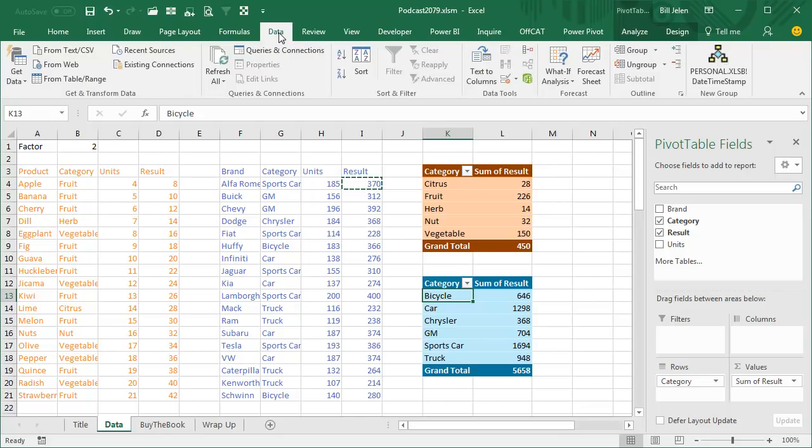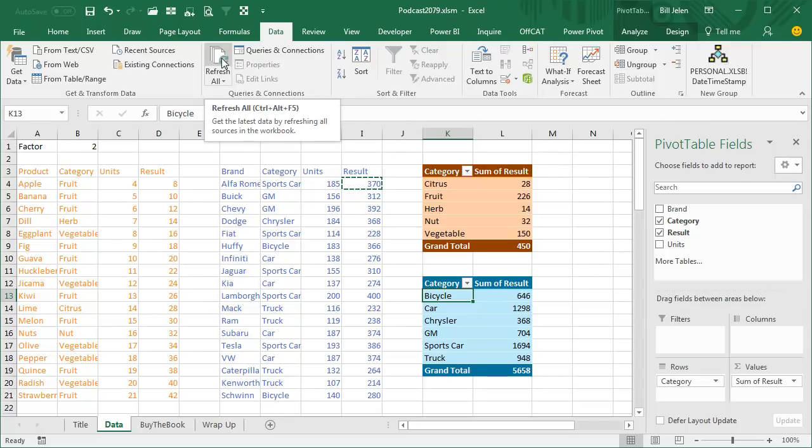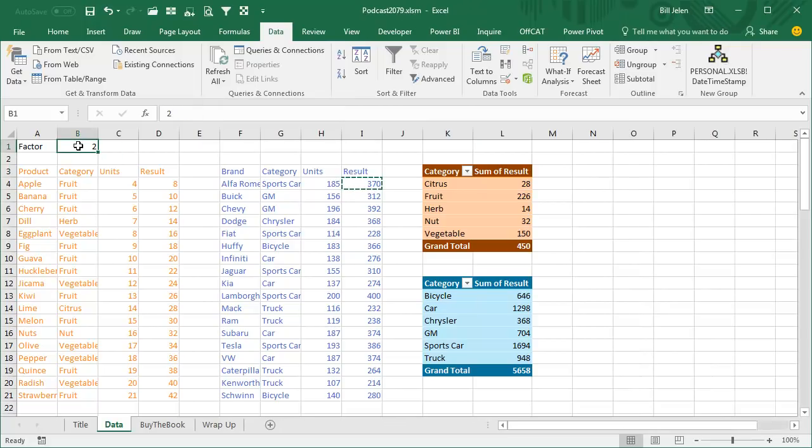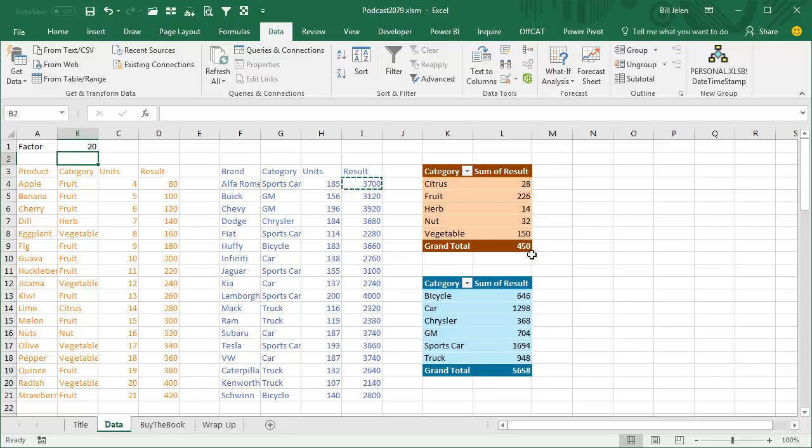First option, come over here to the Data tab, where they have this awesome Refresh All button, which is Ctrl-Alt-F5, Refresh All. So here we'll change the 2 to 20, and when I click Refresh All, we're going to see this change to 4,500, this to 56,000, like that.